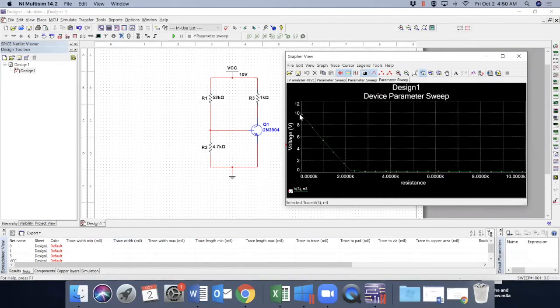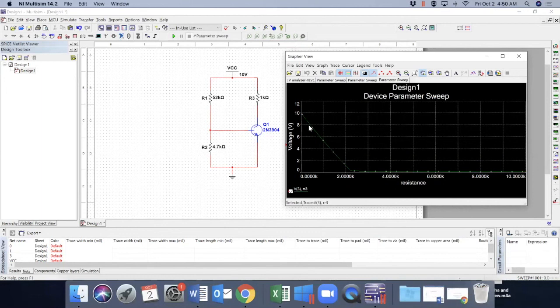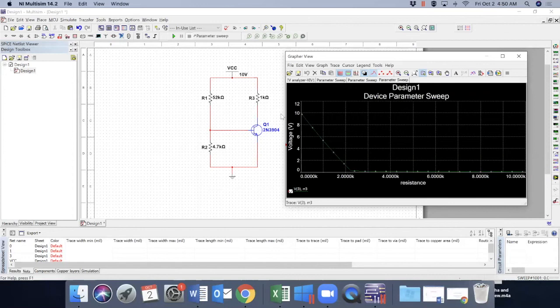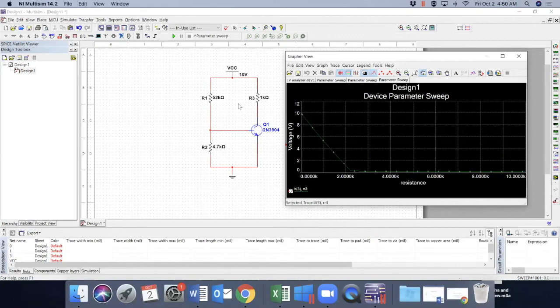Okay. One thing interesting, this starts from active region. So remember, we had a discussion in class that what will happen if this Rc becomes 0, the transistor still remains in active region. So for 0 Rc, or in this case R3, the transistor remains in active region.